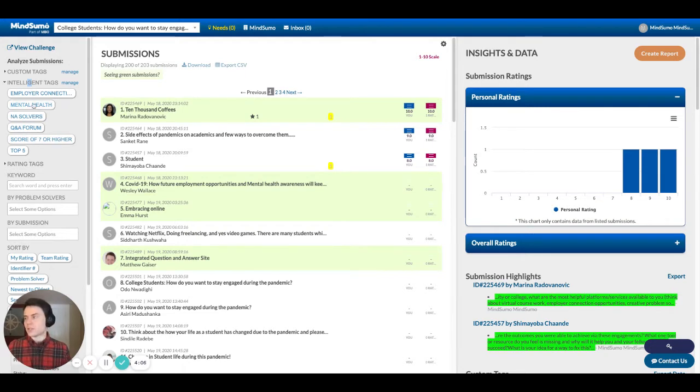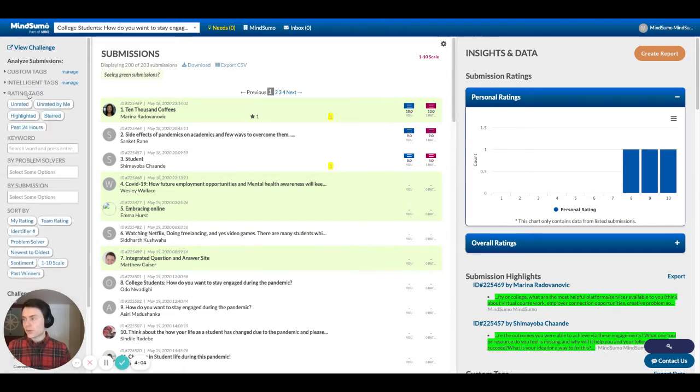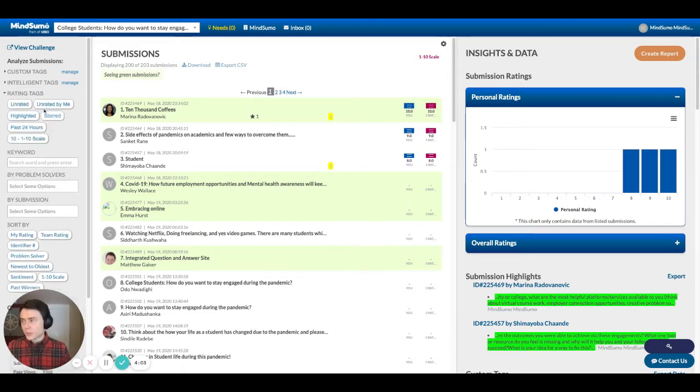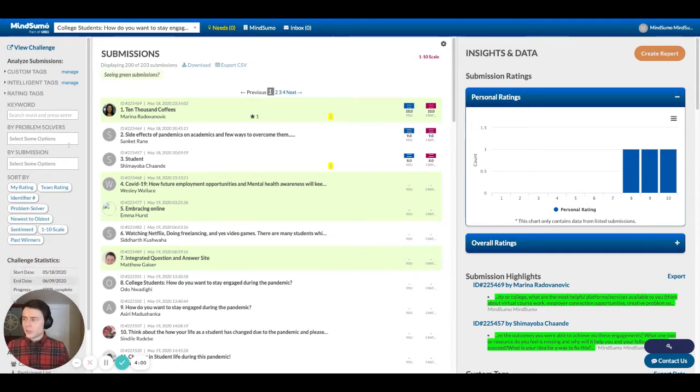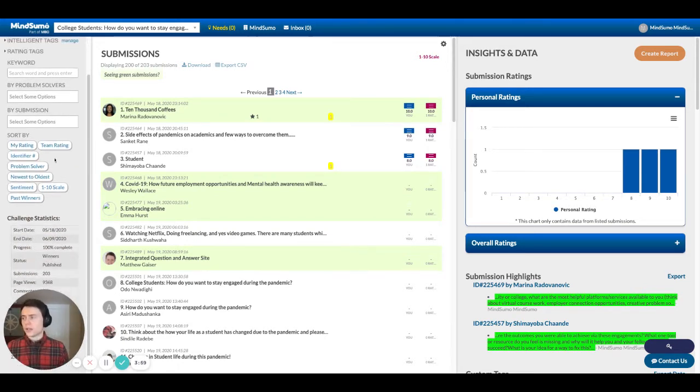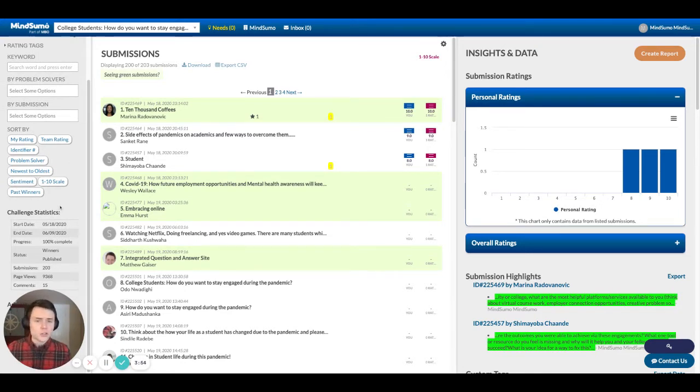I'll show you later where you'll be able to see that information. We also provide some pre-populated rating tags to help you find what you're looking for easily, keyword search functionality, and then some other sorting filters down at the bottom are just the specific statistics of the challenge as it progresses.